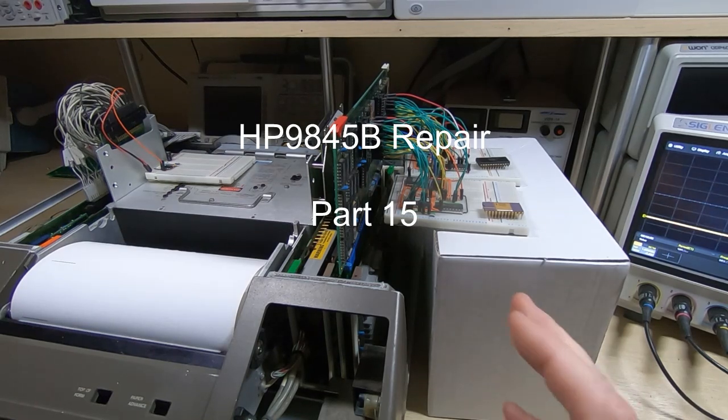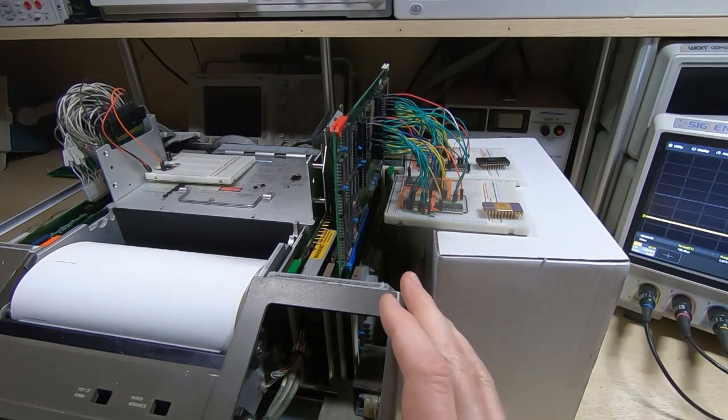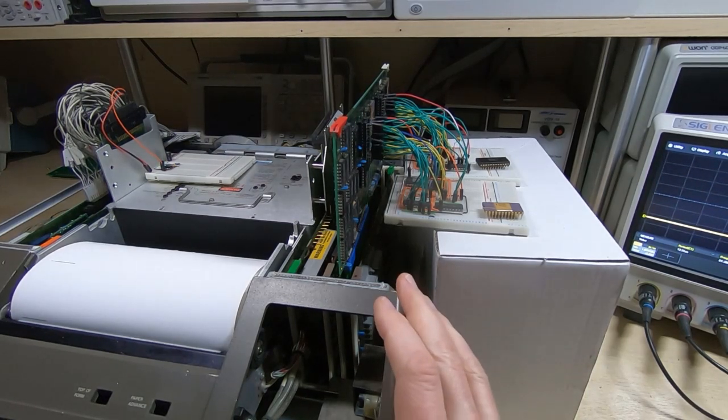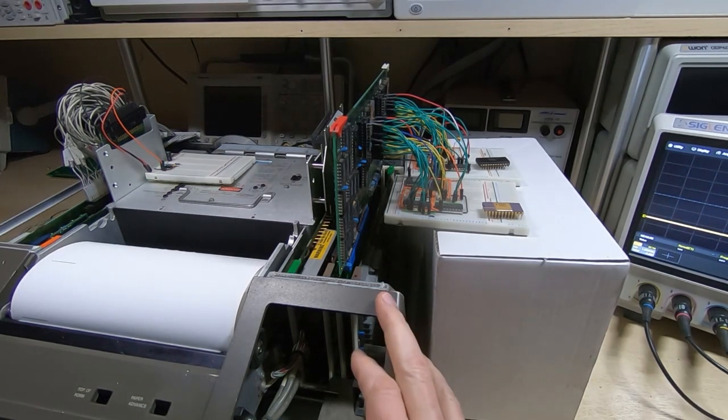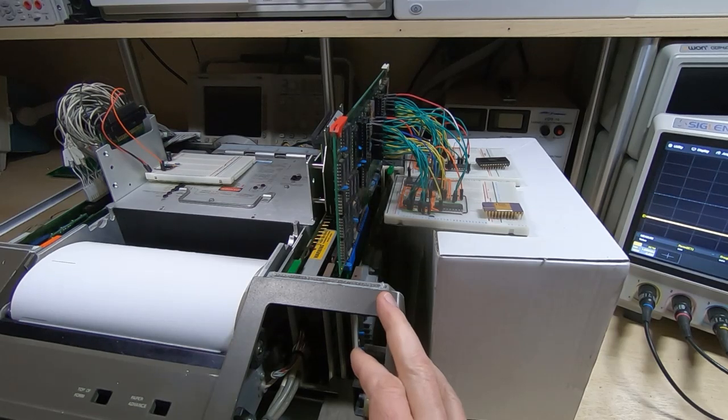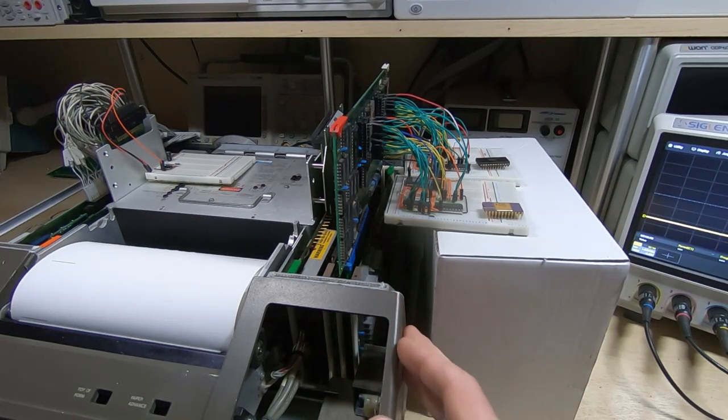In this series of videos I'm attempting to repair and restore this HP9845B vintage computer.